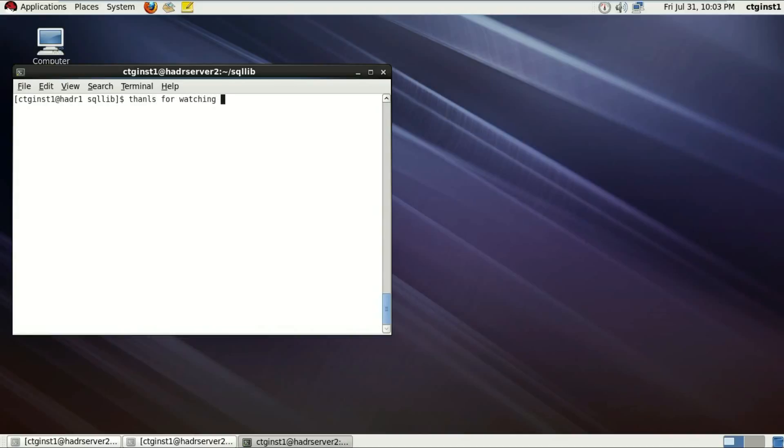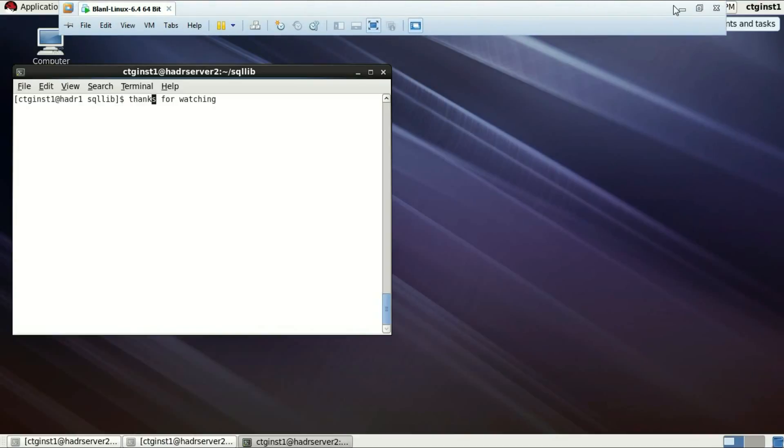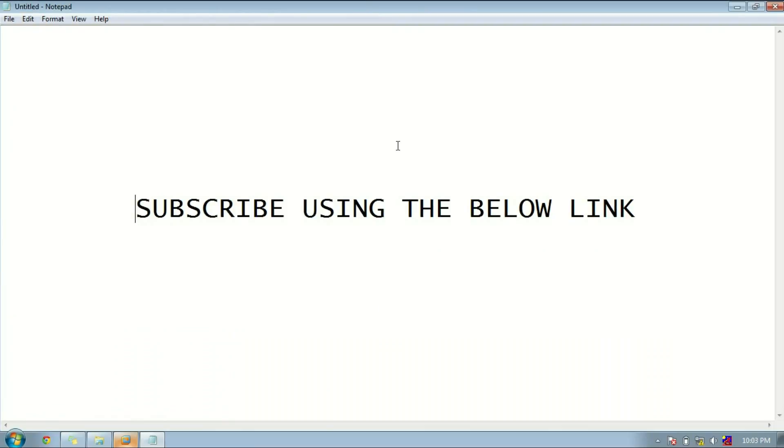Thanks really for watching and please don't forget to subscribe. It's really important to me. Plus you can also follow me on Instagram. Thank you so much for watching.